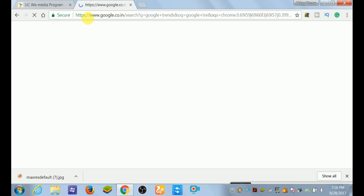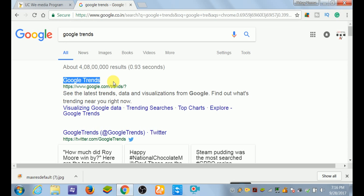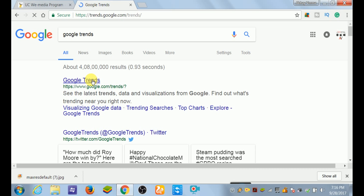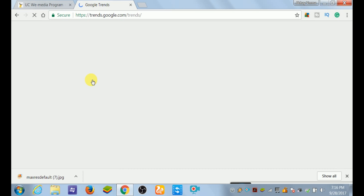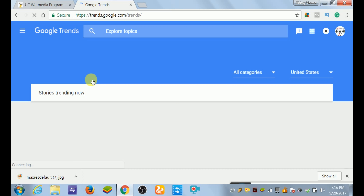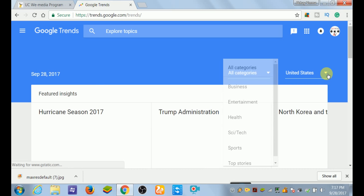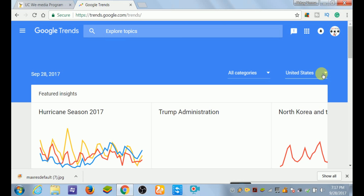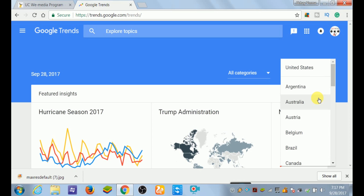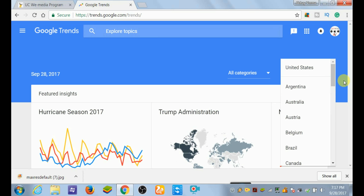We search Google Trends. After searching Google Trends you will see the first icon and you have to open it. If you don't know, see the video till the end. It will show you categories and the country. The country we will select as India, because we are Indian.